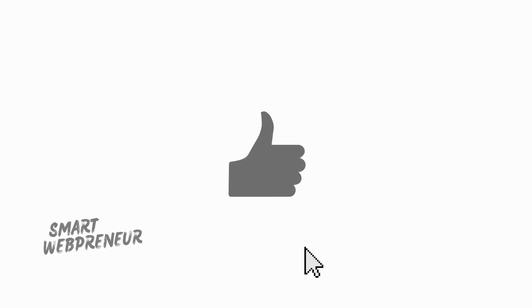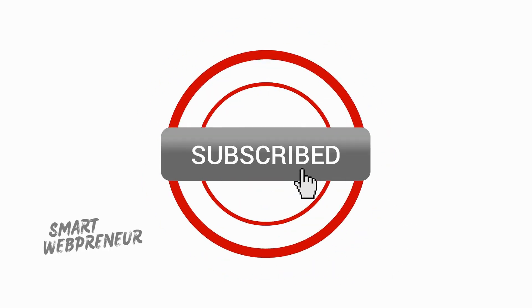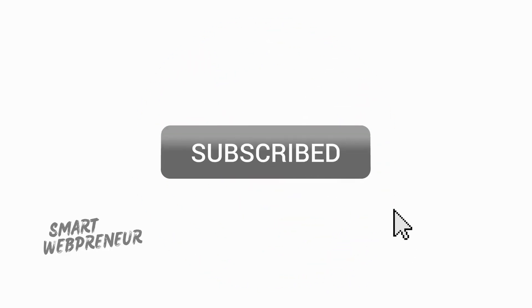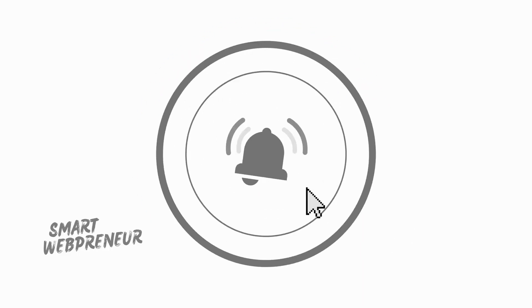Alright, if this review helped you make a decision, smash that like button and subscribe for more reviews and tutorials. I will see you in the next video.